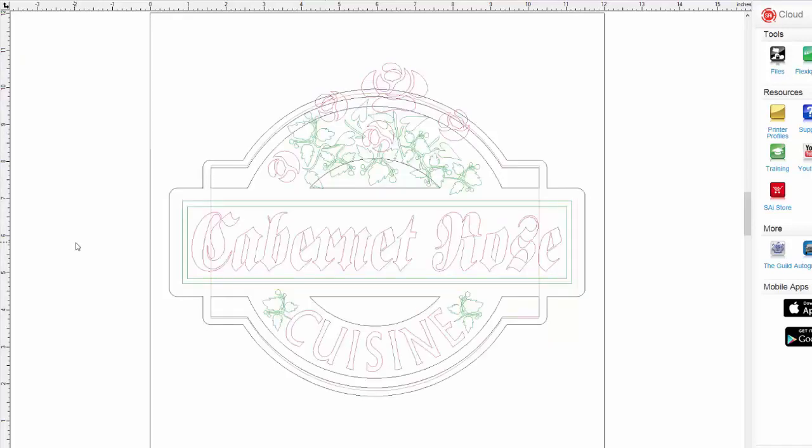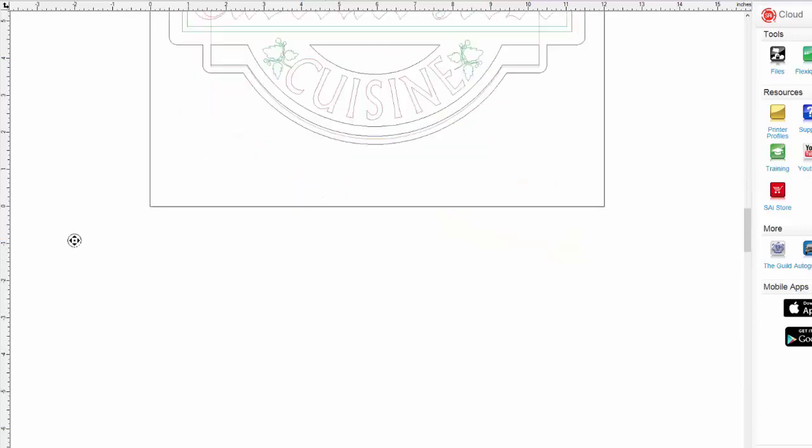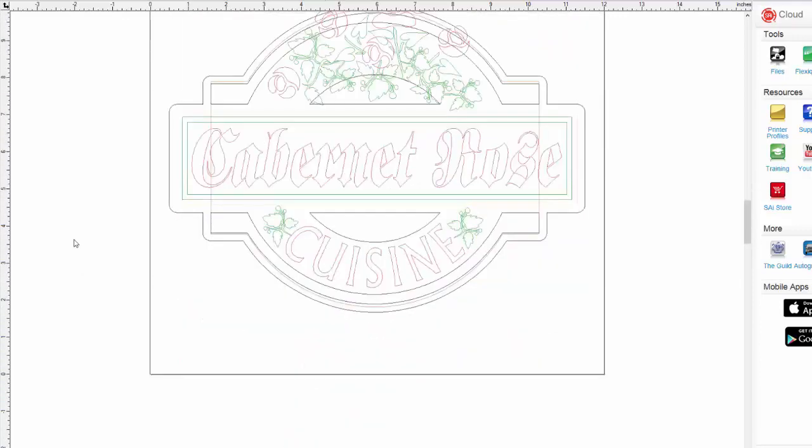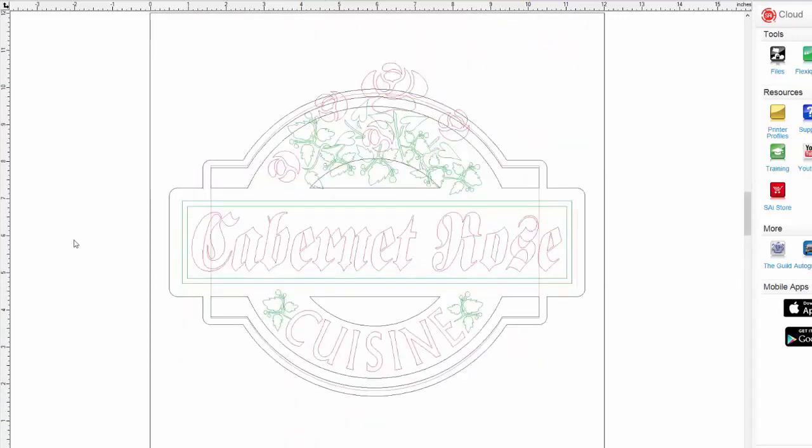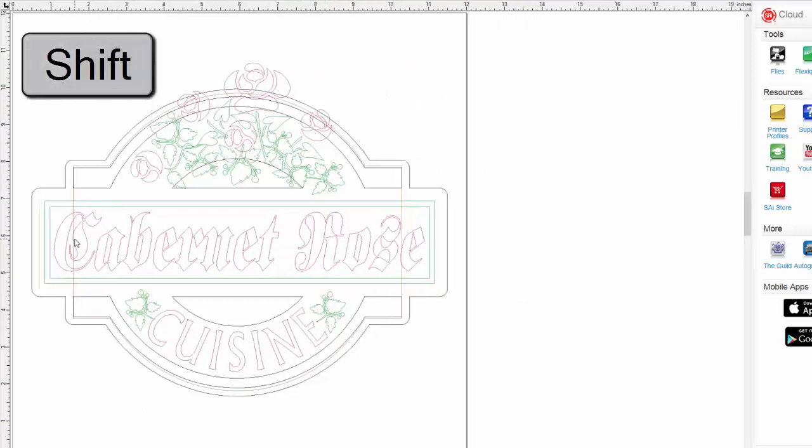For quick and easy panning and zooming, use your mouse wheel. Scrolling your mouse wheel will pan up and pan down. Holding the shift key on your keyboard and scrolling your mouse will pan to the left and right.